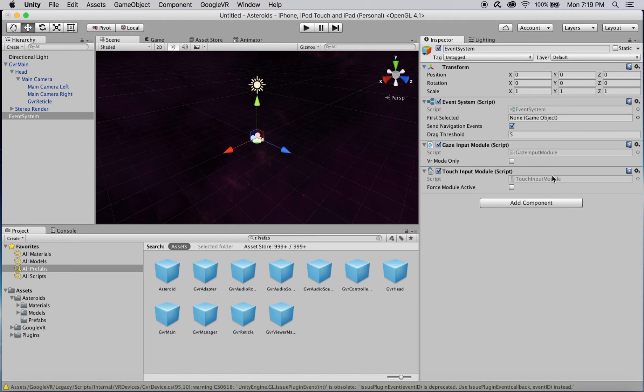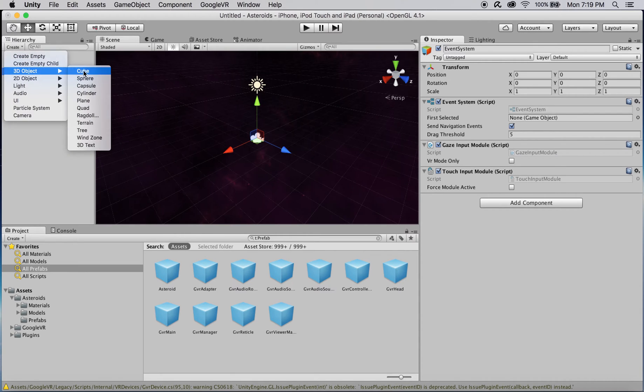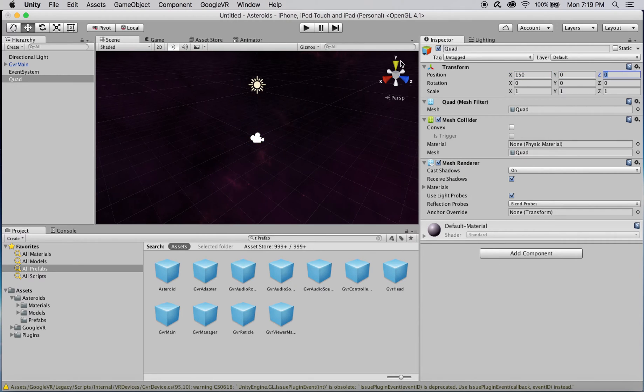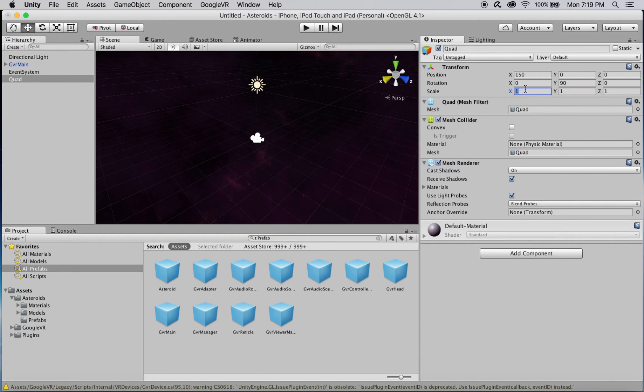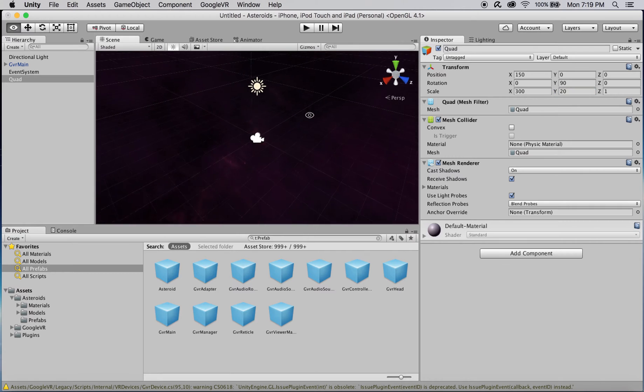We're now going to add four transparent quads as visual representations of the game's boundaries. Start by creating a new quad in your scene. Its position should be set to 150, 0, 0. And its rotation should equal 0, 90, 0. Finally, the scale should be 300 for X, 20 for Y, and 1 for Z.